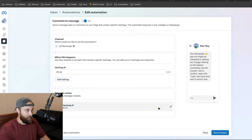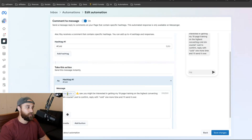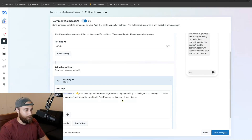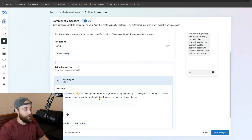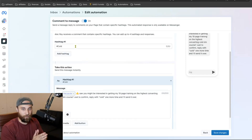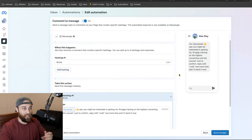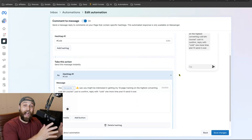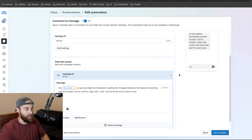For me, I have 'cold.' I can edit it and I put something like 'Yo [first name], you might be interested in getting my 19-page training on the highest converting cold DM course — just to confirm, reply with cold one more time and I'll send it over.' So what happens is when someone puts this hashtag on a Facebook post of mine, it sends this message. Once they say 'cold' one more time, High Level sees that reply and kickstarts the whole automation.